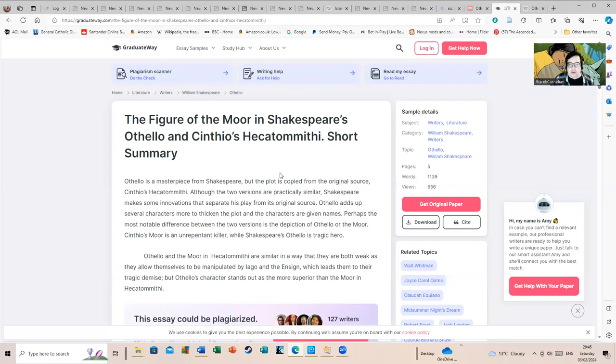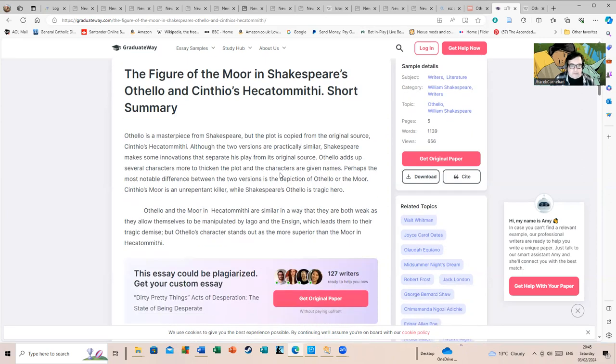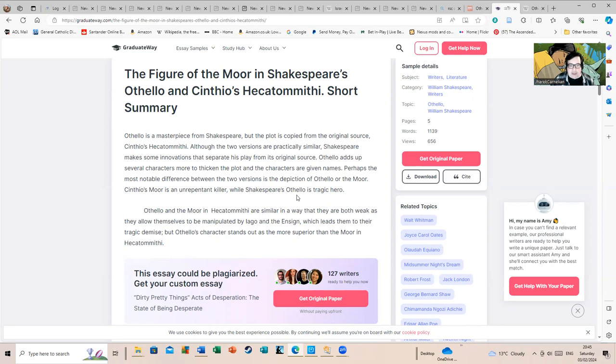Perhaps the most noticeable difference between the two versions is the depiction of Othello or the Moor. Cinthio's Moor is an unrepentant killer, while Shakespeare's Othello is a tragic hero. Othello and the Moor are similar in a way—they're both weak as they allow themselves to be manipulated by Iago, which leads them to their tragic demise. Othello's character stands out as more superior than the Moor.